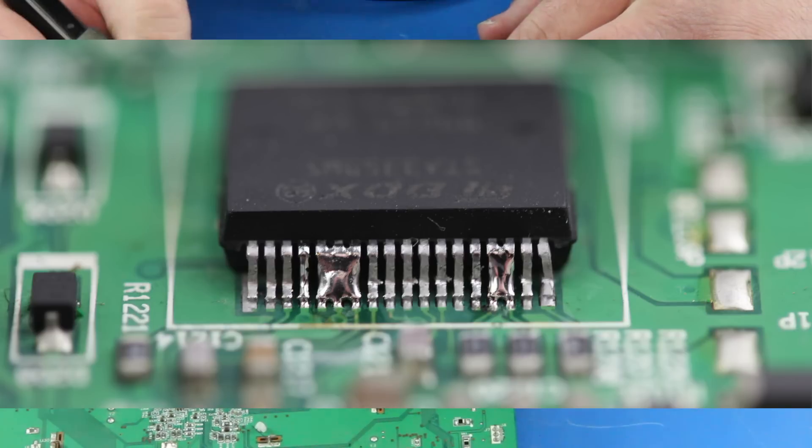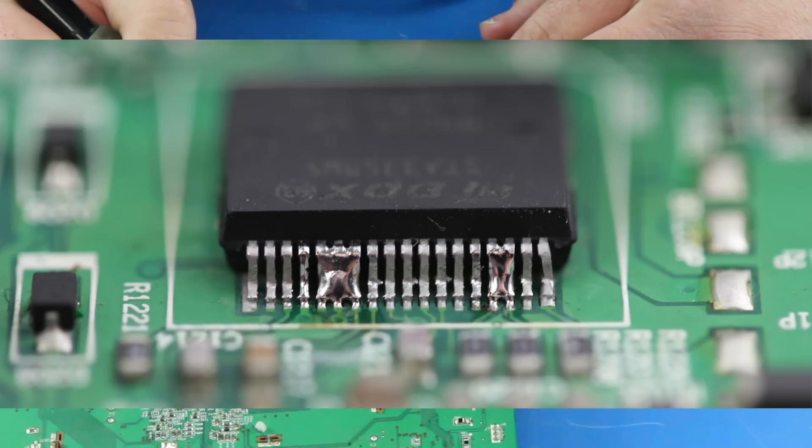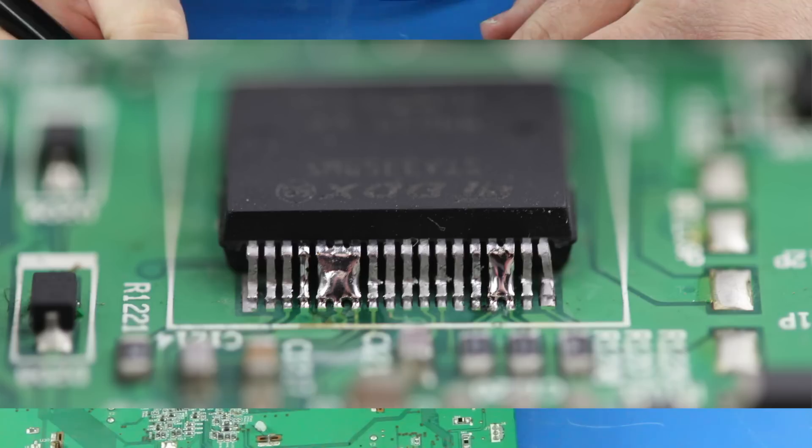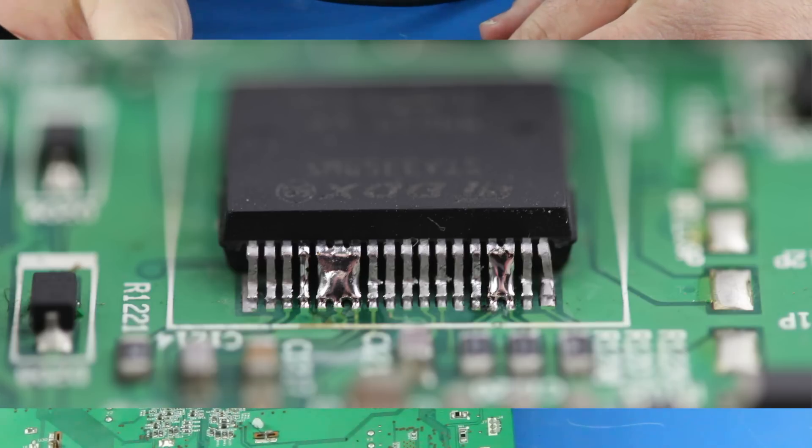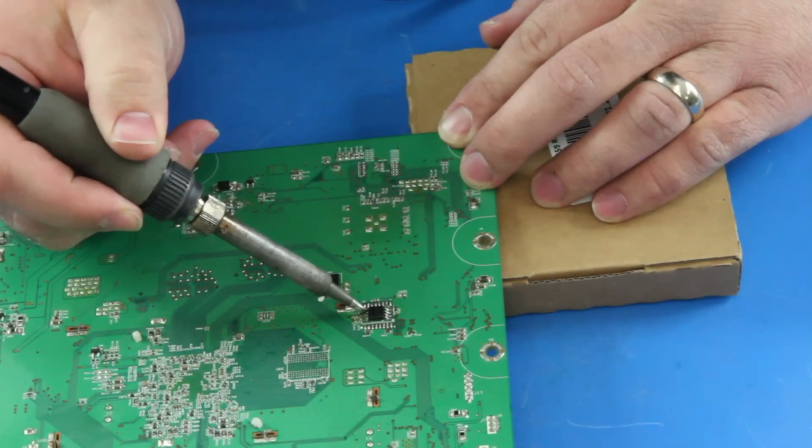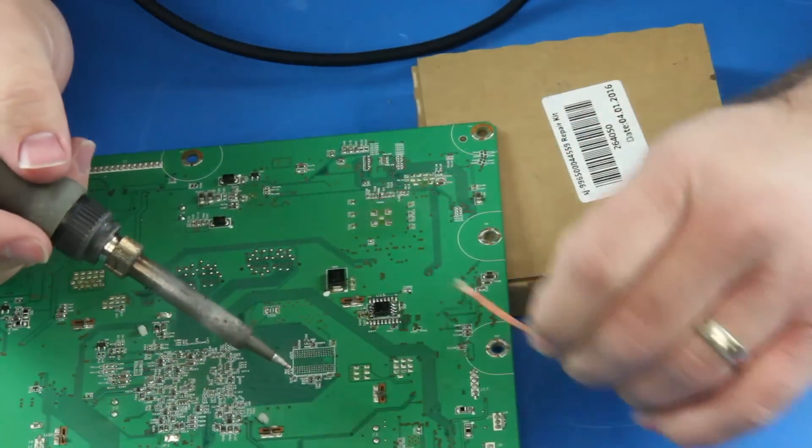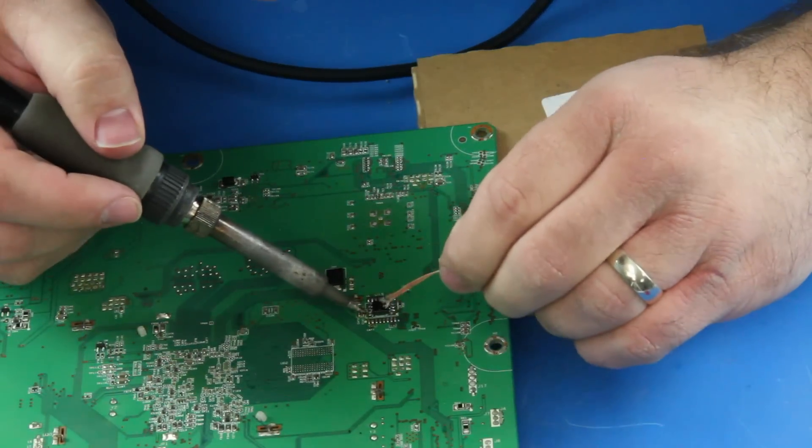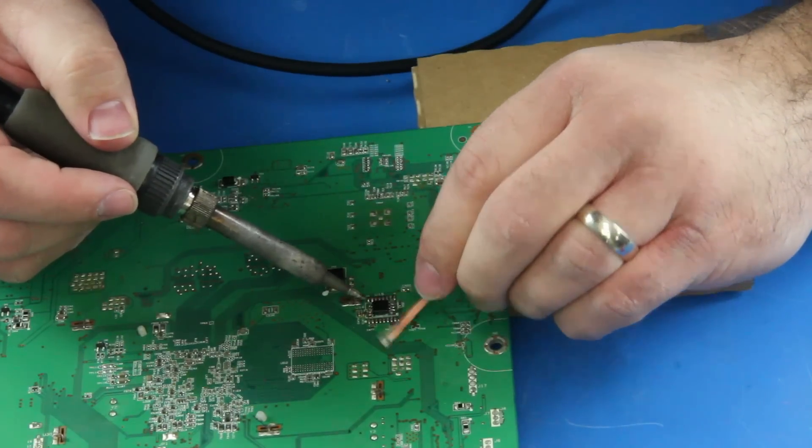During the soldering process, you may get a solder bridge joining two of the legs on the component. This is not good and should be fixed. I have a solder bridge here and will use my solder wick to remove the excess solder and then re-solder the legs again.